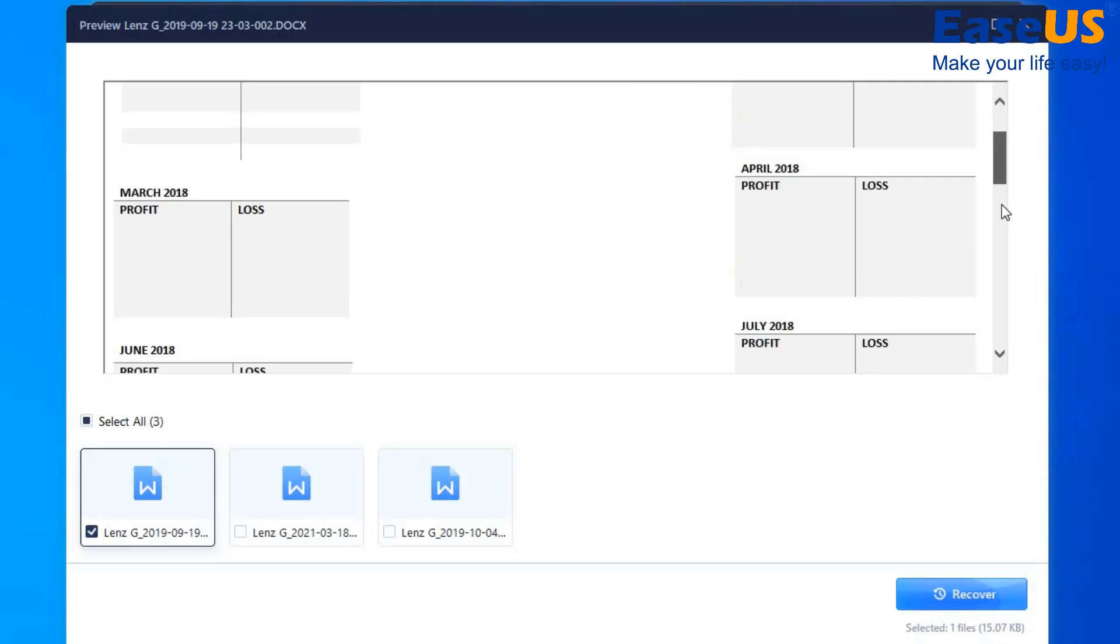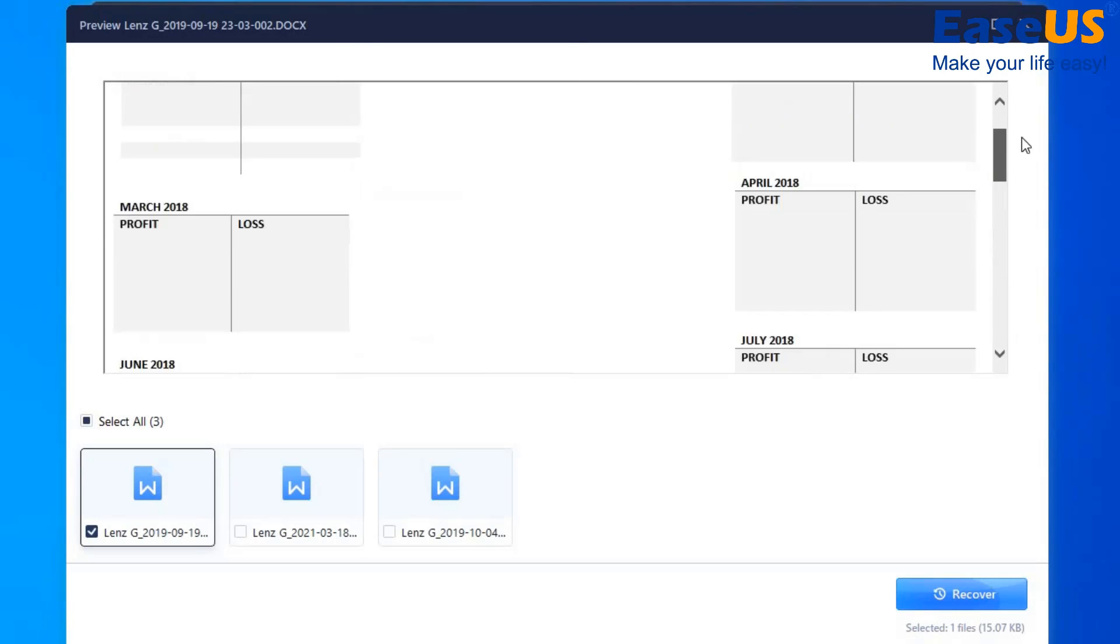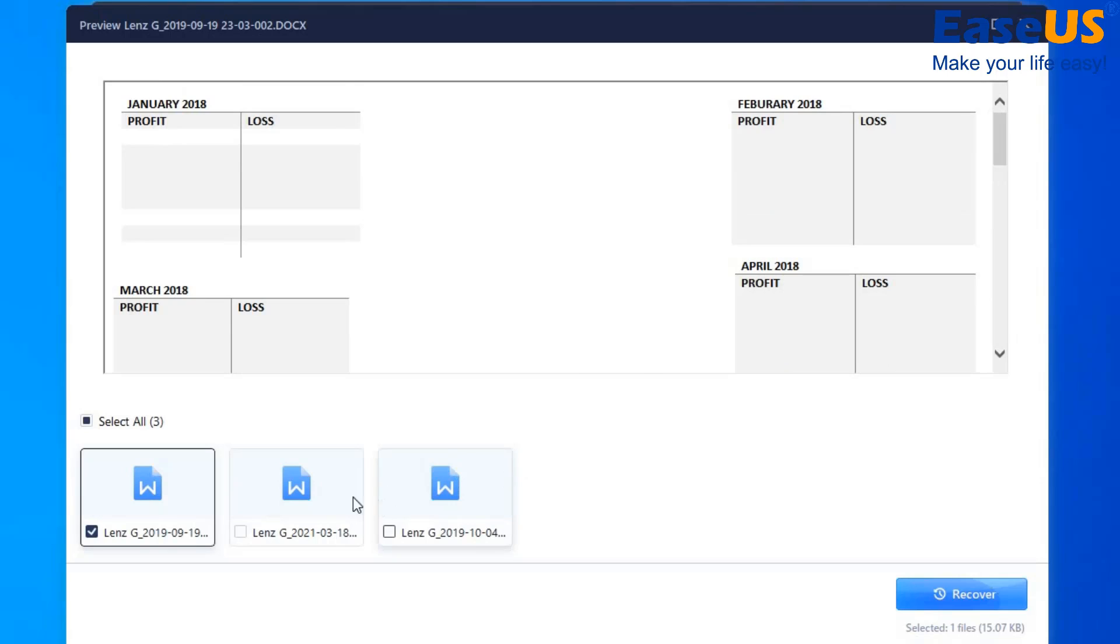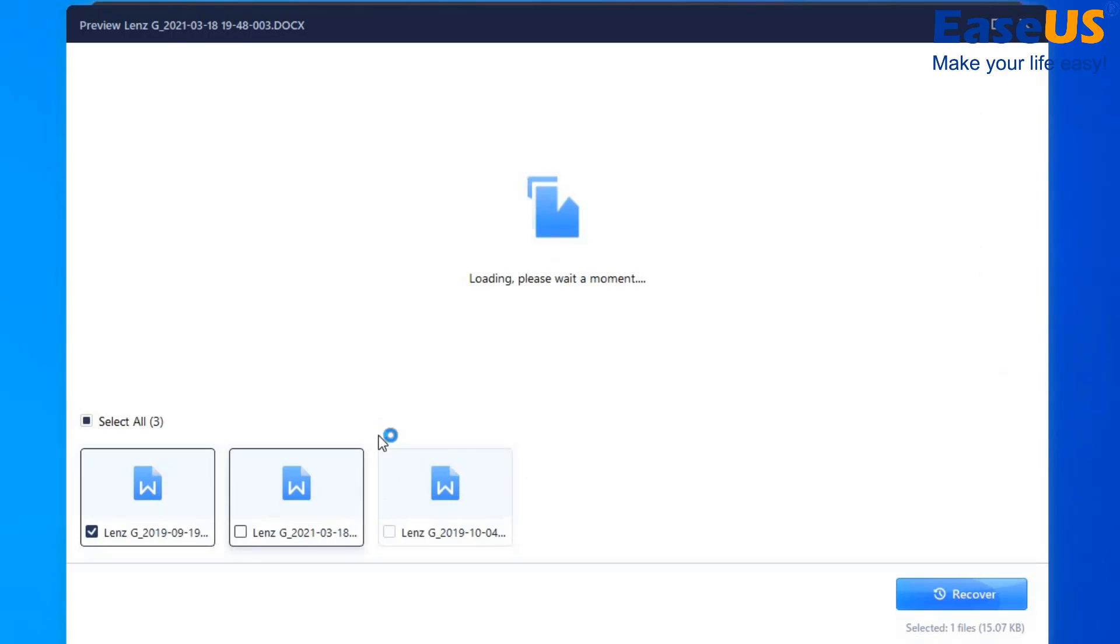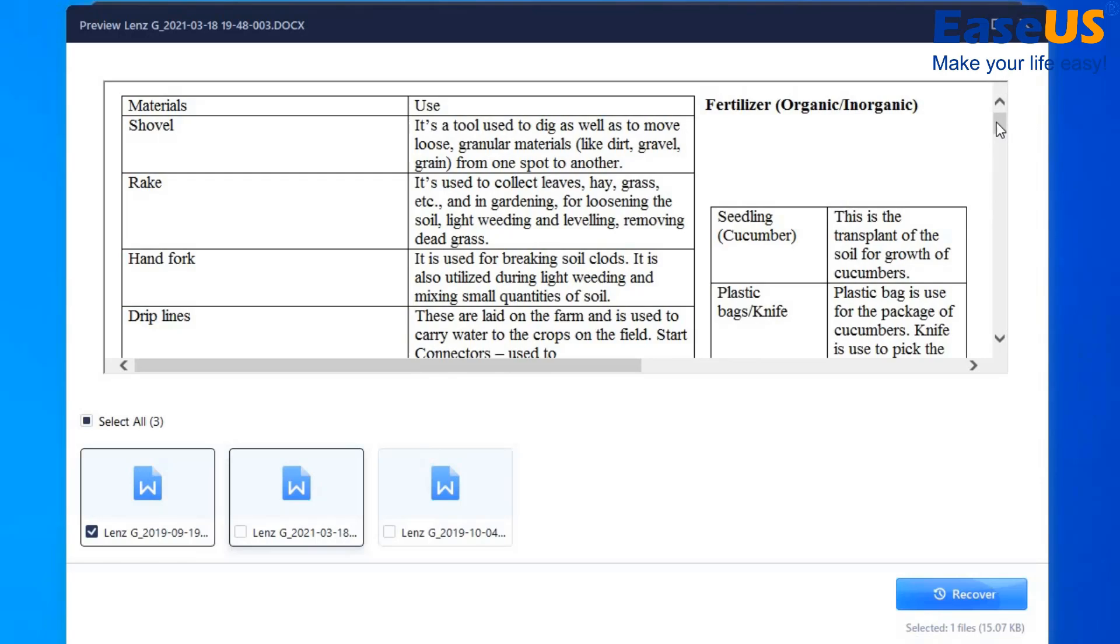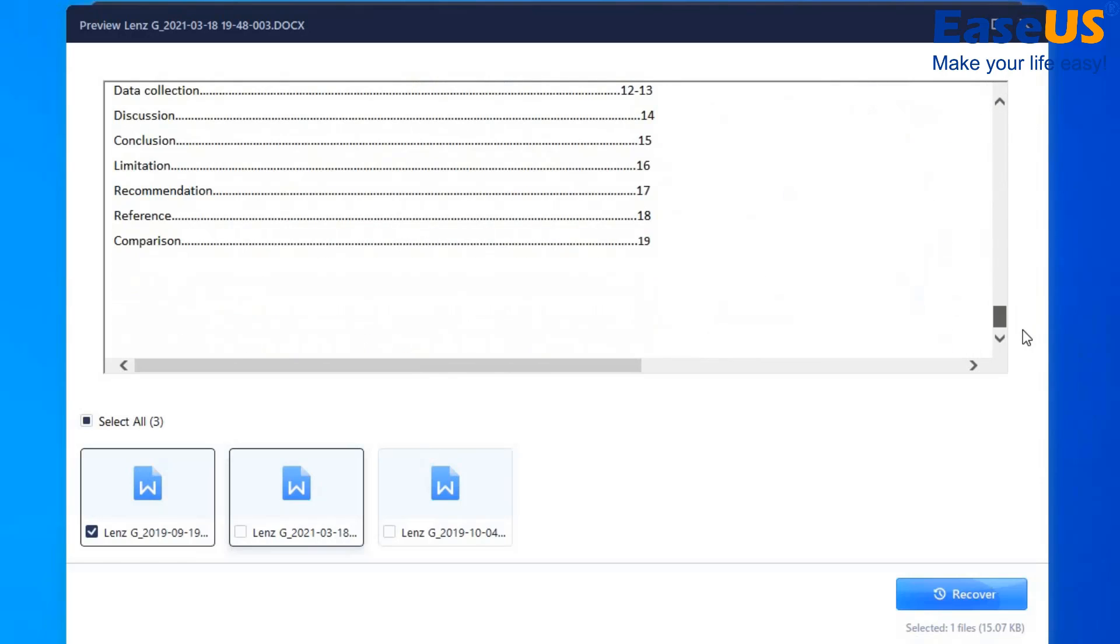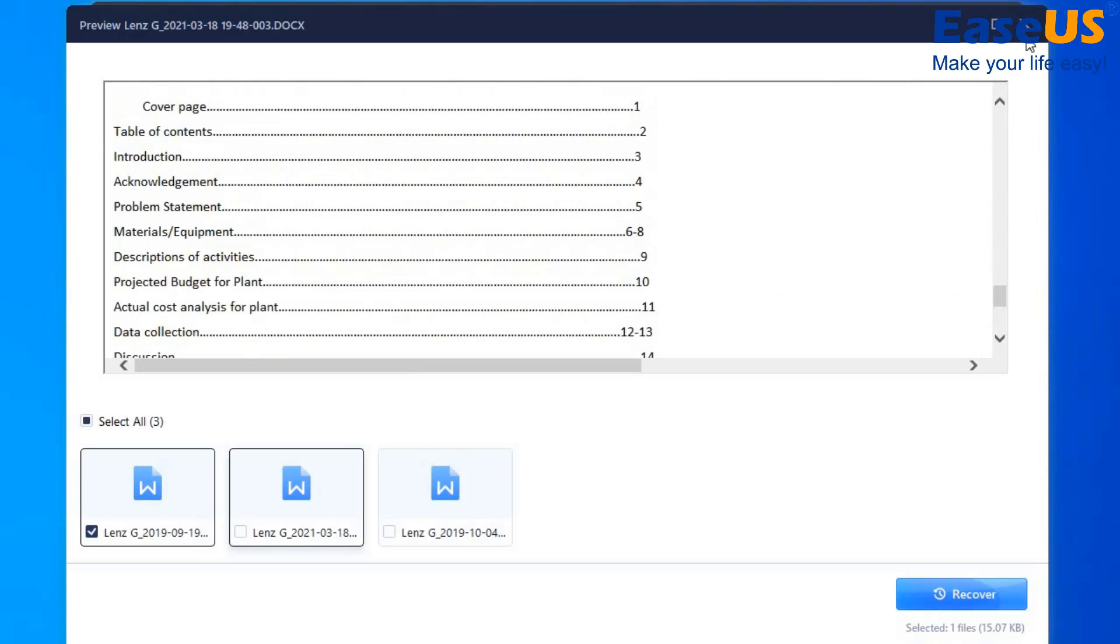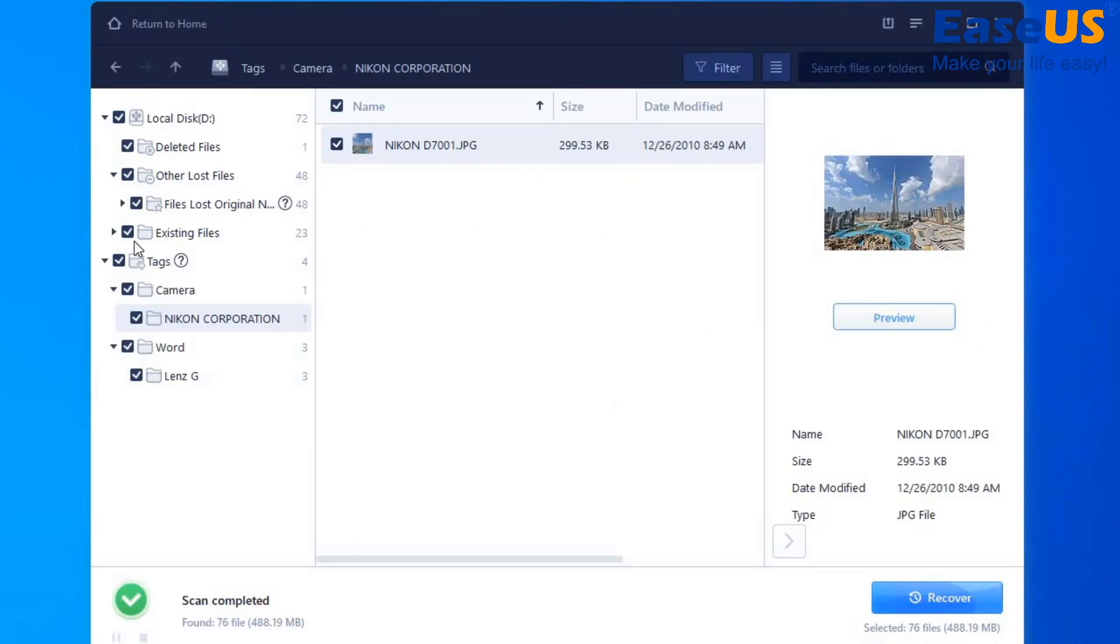As you can see, we can access the Word document and we can access another Word document as well. So this is indeed another Word document we have just previewed.